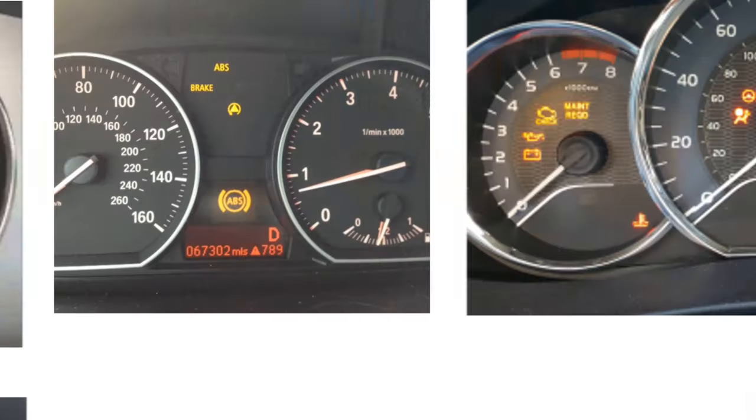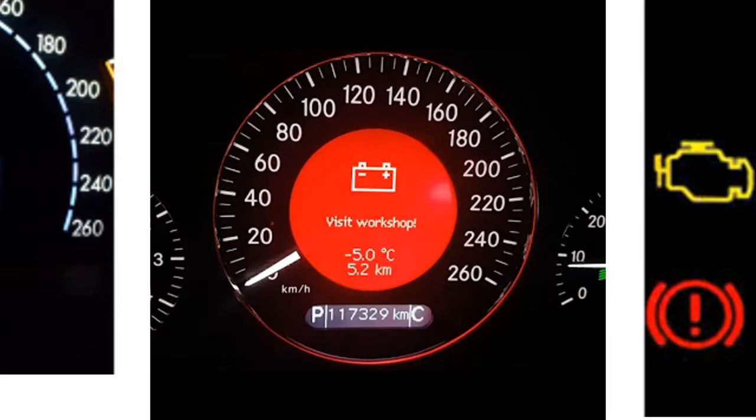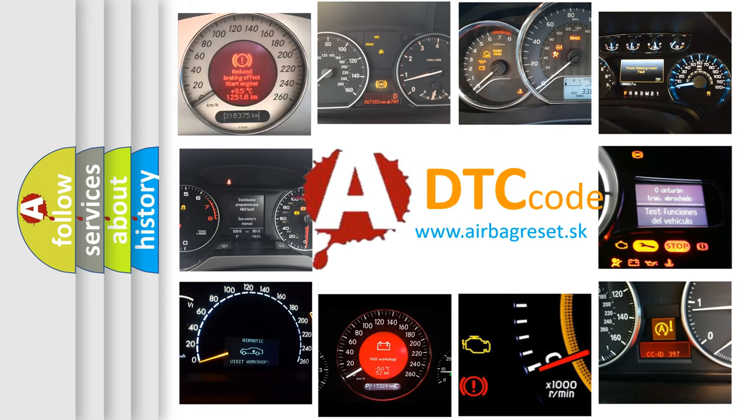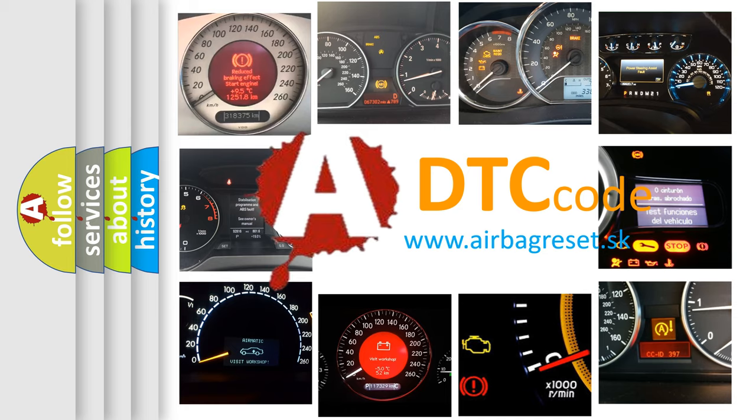How is the error code interpreted by the vehicle? What does P1538 mean, or how to correct this fault? Today we will find answers to these questions together.